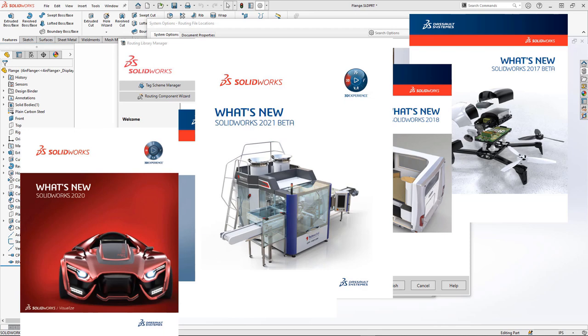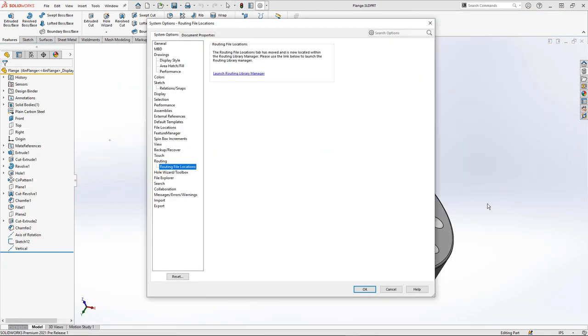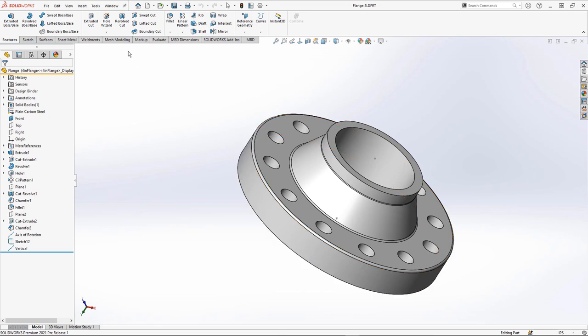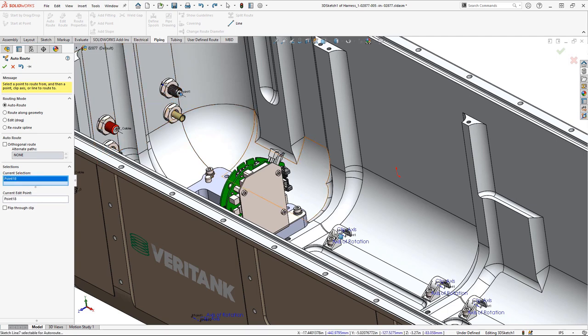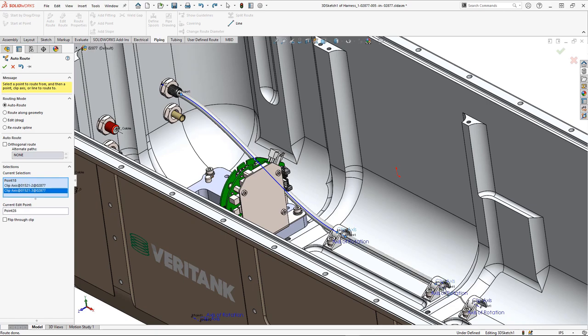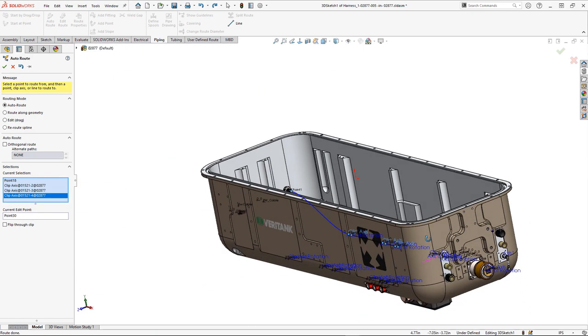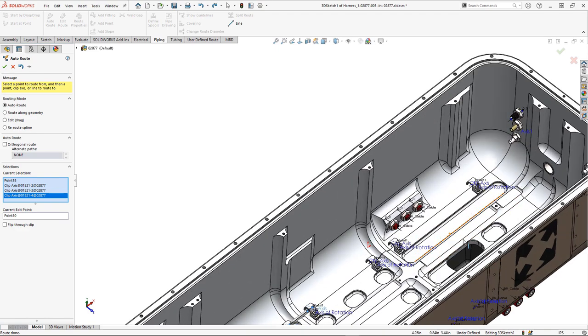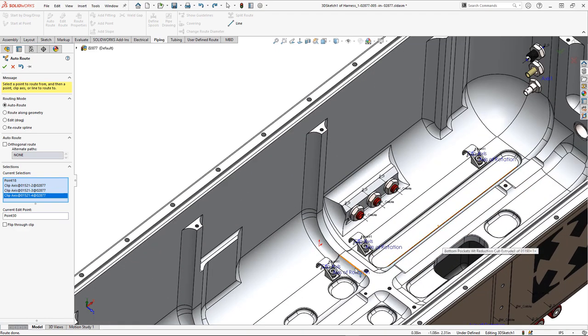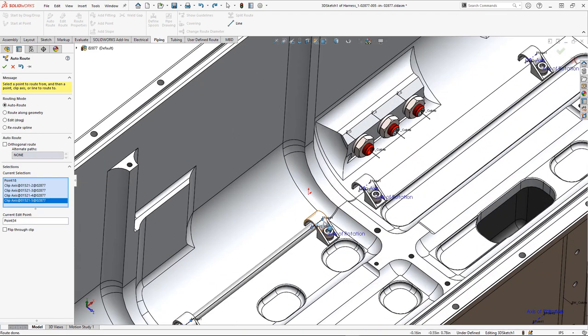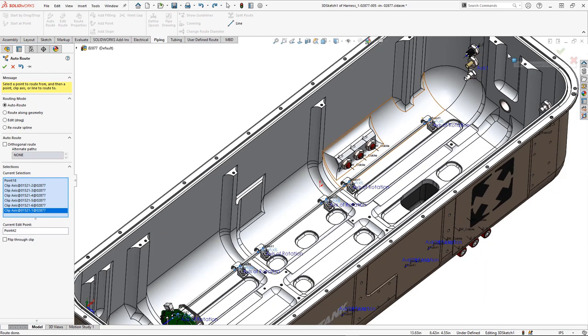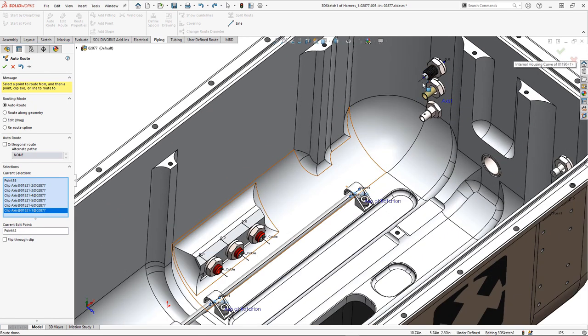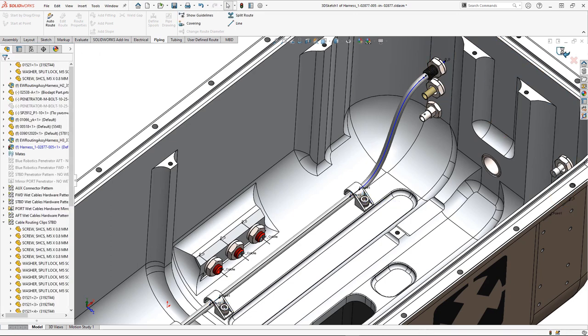So I'm going to go in and close some of this stuff out and open up another assembly where I've already got a route started. We got the auto route tool that we can use. We can come in and click on the point on the connector and then just go through and click on the clip's axes. As we go through to the other side, we can continue with a few more axes. Click, click, click. And then finish back up with the connector on the other side. That's easy, right?